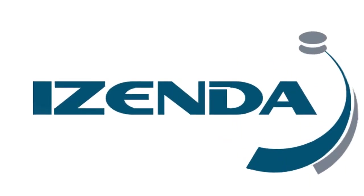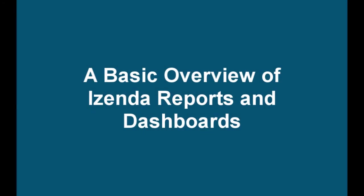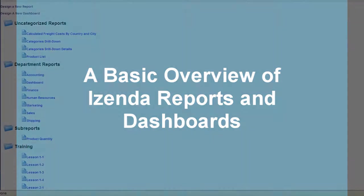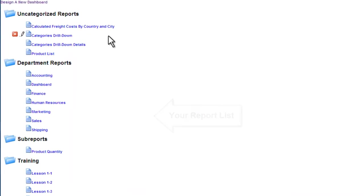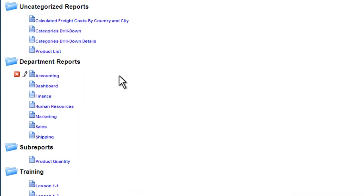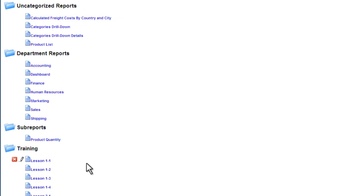iZenda, the leader in self-service reporting. iZenda is a self-service reports and dashboard platform that can be embedded into your application. It lets end users create and customize their own reports without any IT or development background.